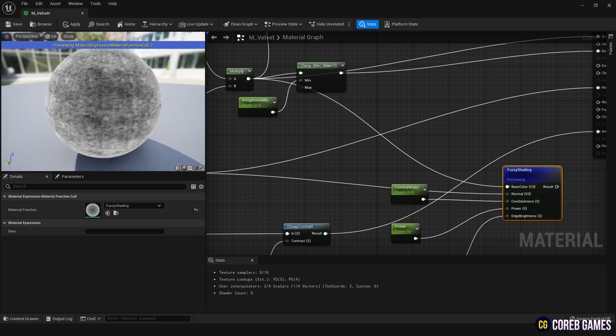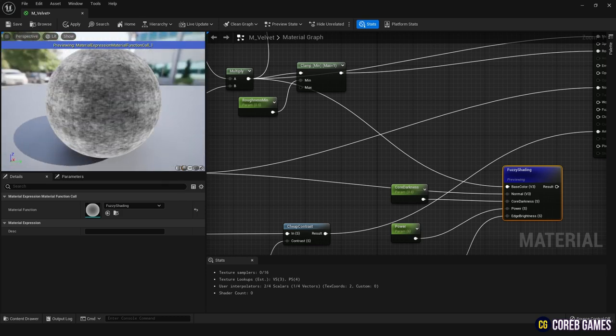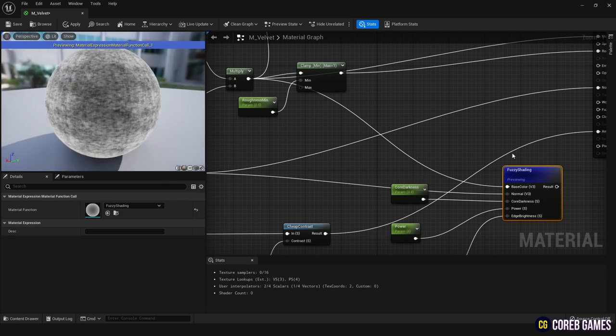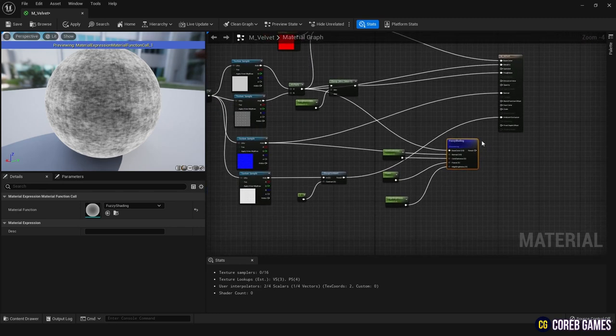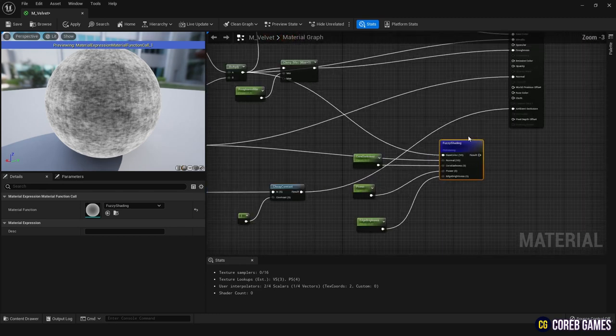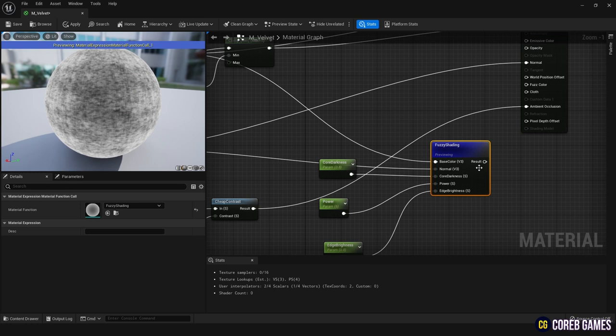Before we connect the fuzz color node and the cloth node, let me explain their roles. The fuzz color node illustrates the color changes that occur when light passes through the surface. The cloth node receives a value between 0 and 1, which determines the intensity of the fuzz color node.